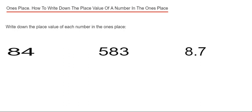Let's have a look at example one then. So we've got 84, so the number at the end is four. So we have four ones, which is the same as four.